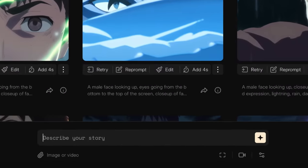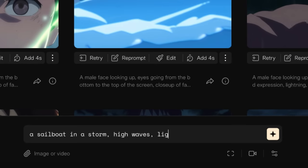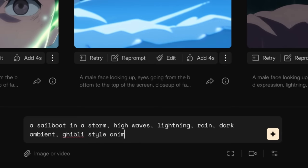I always start with the subject of the video. In the case of my script about a skilled sailor in rough seas, for instance, a sailboat in a storm. Then you want to describe the scenery and ambient of the video. For instance, high waves, lightning, rain, and a dark ambient. Lastly, you want to describe the style of the video. And since we are making anime videos, I'm going to add Ghibli style anime. And I always like to add hand-drawn to really give it an authentic effect.